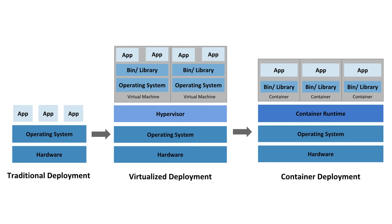Running each and every application on a different physical server would be a fix for this particular problem. However, due to resource underutilization and the high cost of maintaining multiple physical servers, this model was not easy to scale. So later on, virtualization was introduced as a solution to this problem.